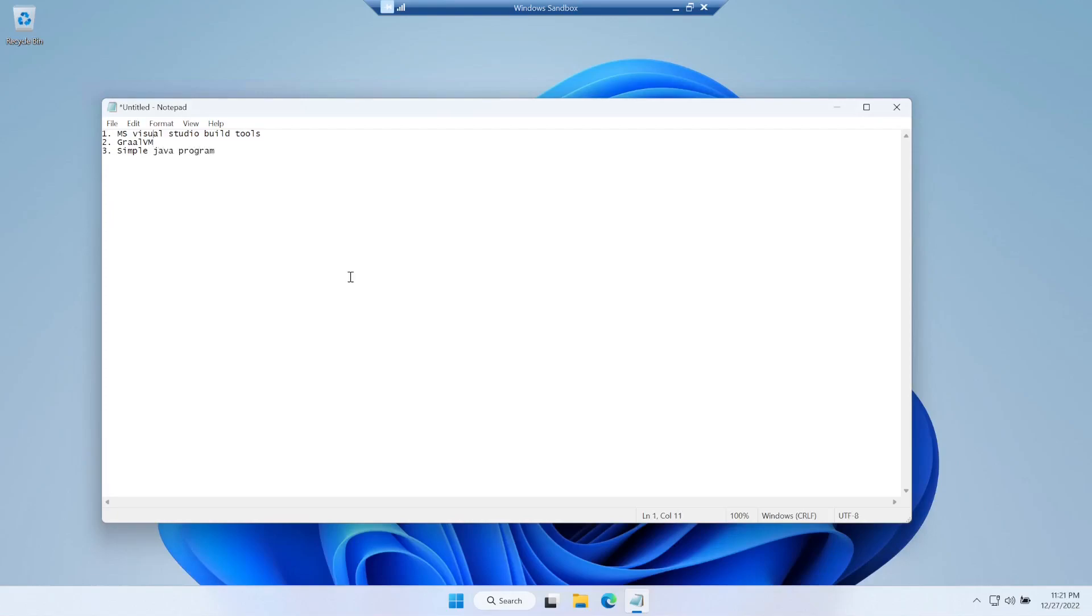The build tools will provide us SDK to create .exe files, and the GraalVM will help in converting Java programs to .exe files using build tools.